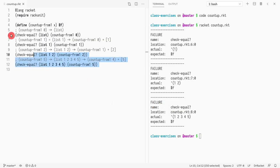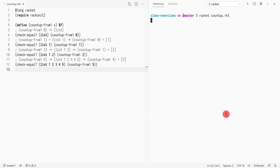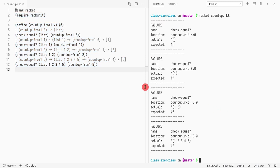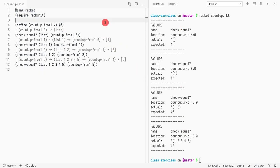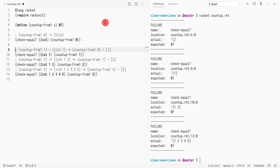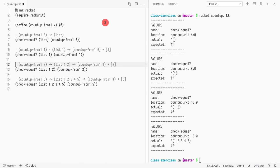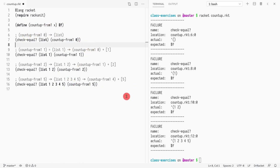I went ahead and copy-pasted the example, and if I run it, everything fails of course. As you can see there's lang racket here to make sure this is a Racket file, and then we're loading the testing module. What I did was explain what we expect to kind of find the recursive step.